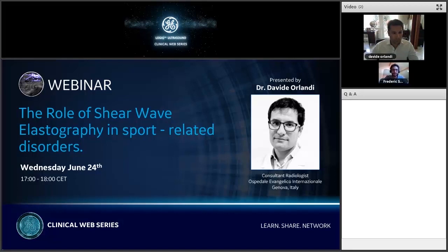During the session, you can use the Q&A part to ask your questions to Dr. Olandi, and he will answer directly at the end of the presentation. I wish you a nice webinar, and I hand over to Dr. Olandi. Thank you and enjoy.